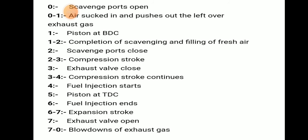At point five, the piston is at TDC and fuel is injected at point C. From six to seven, after fuel injection, the expansion or power stroke takes place. At point seven, the exhaust valve opens. From seven to zero, blow-down of exhaust gases occurs. This completes the description of the PV diagram of both the 4-stroke and 2-stroke cycle engines.